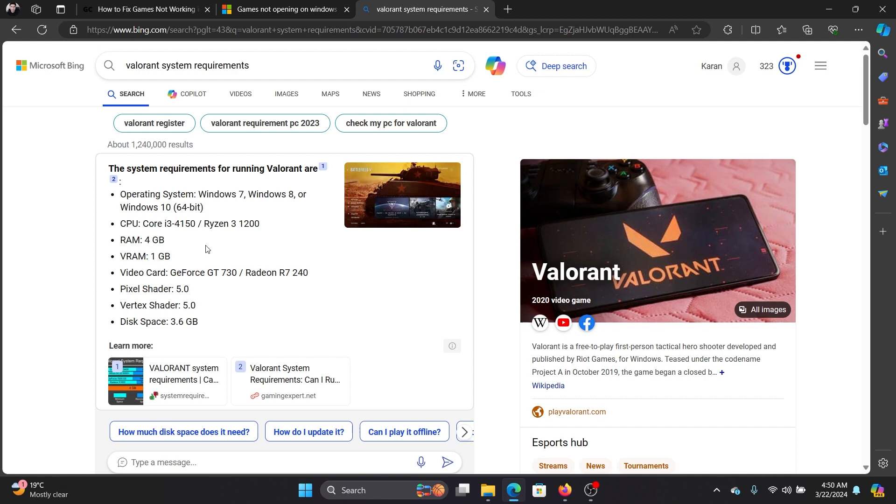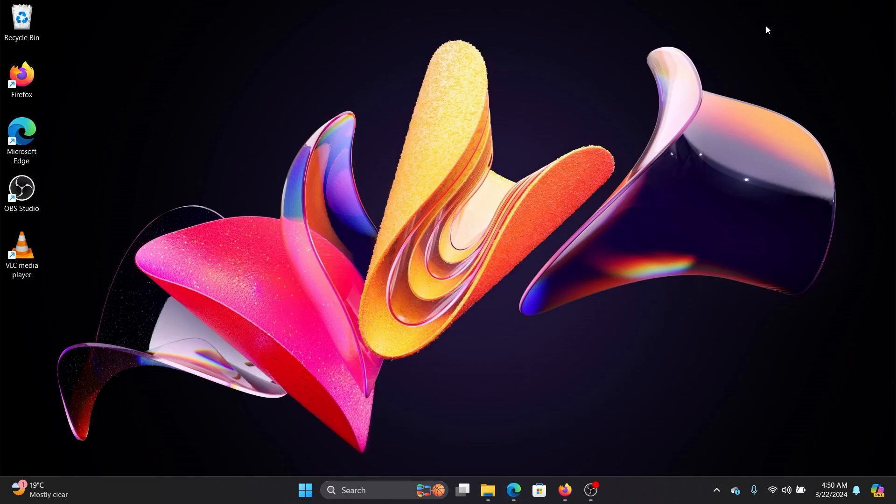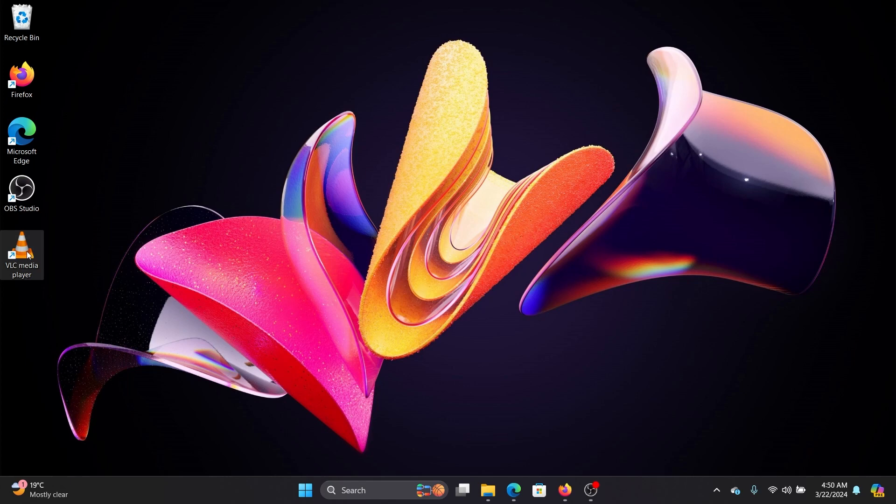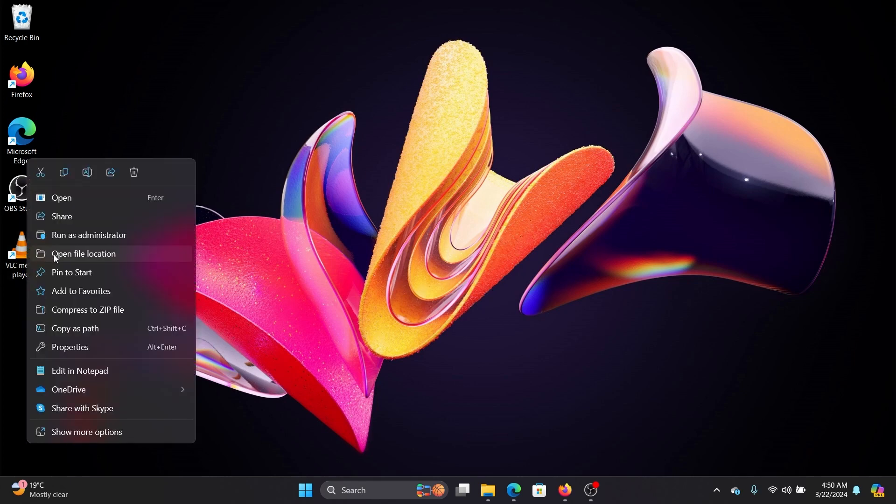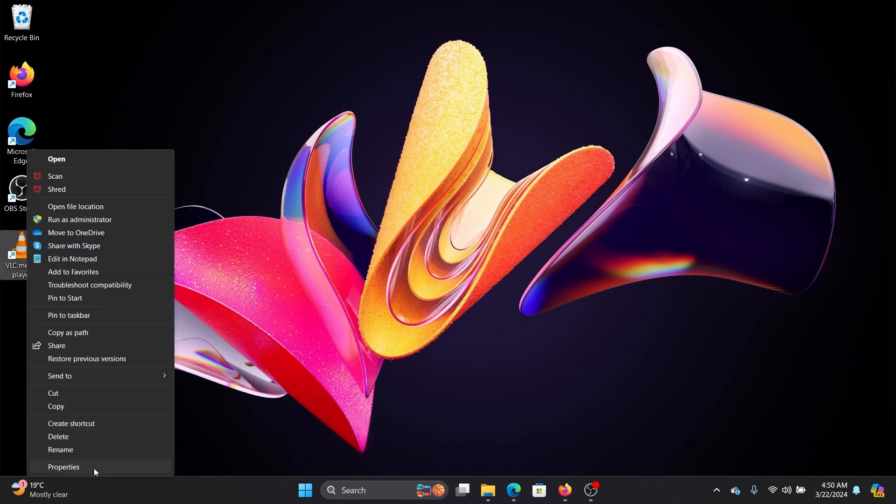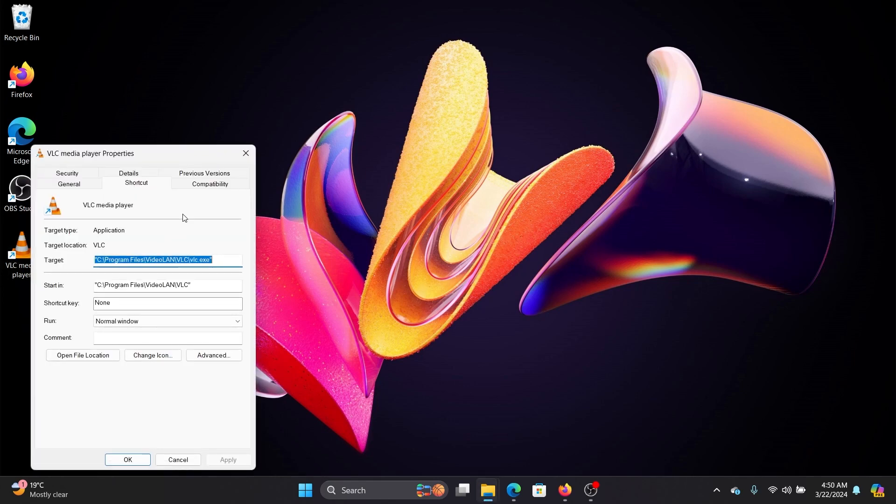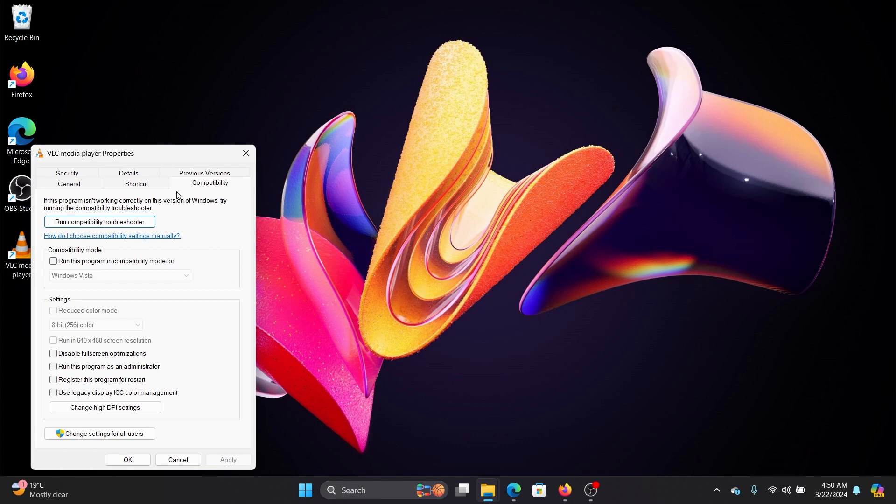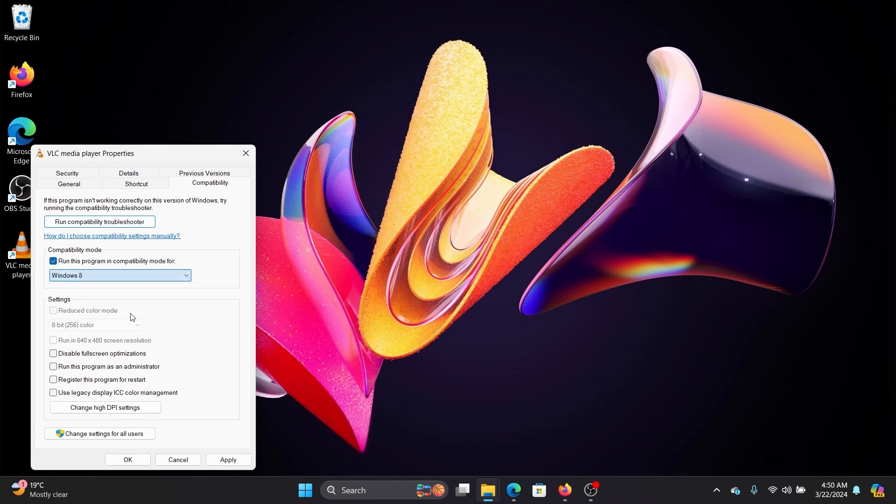The second solution is that it should be running in compatibility mode. It should be compatible with your system. Assume this is a game - I know it's not a game but I don't have one. Right-click on it and select properties, go to the compatibility tab, select 'run this program in compatibility mode for' and change it to the latest compatibility setting. Apply, OK, and reboot your system.